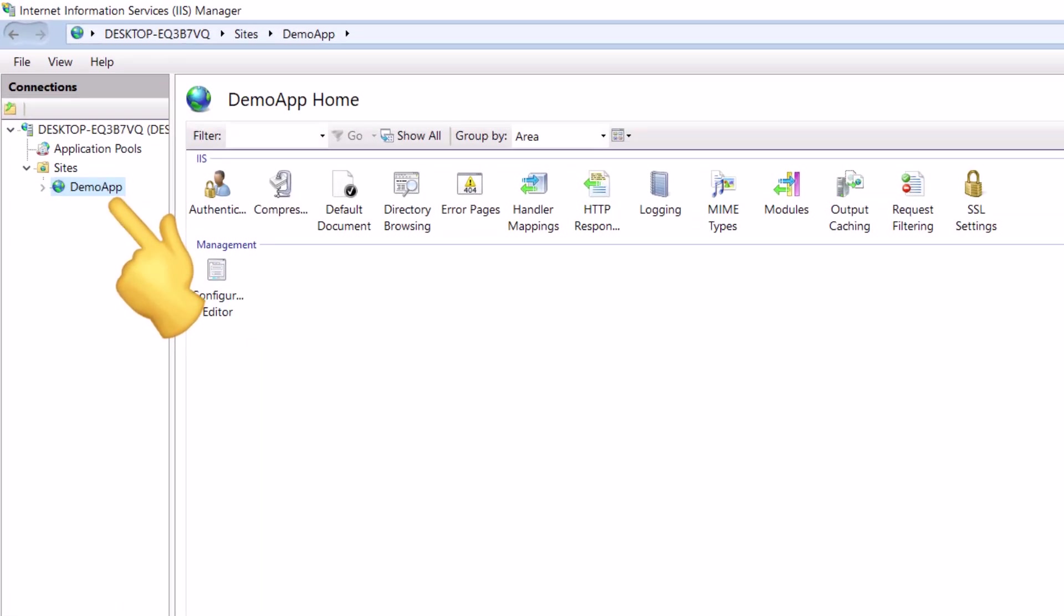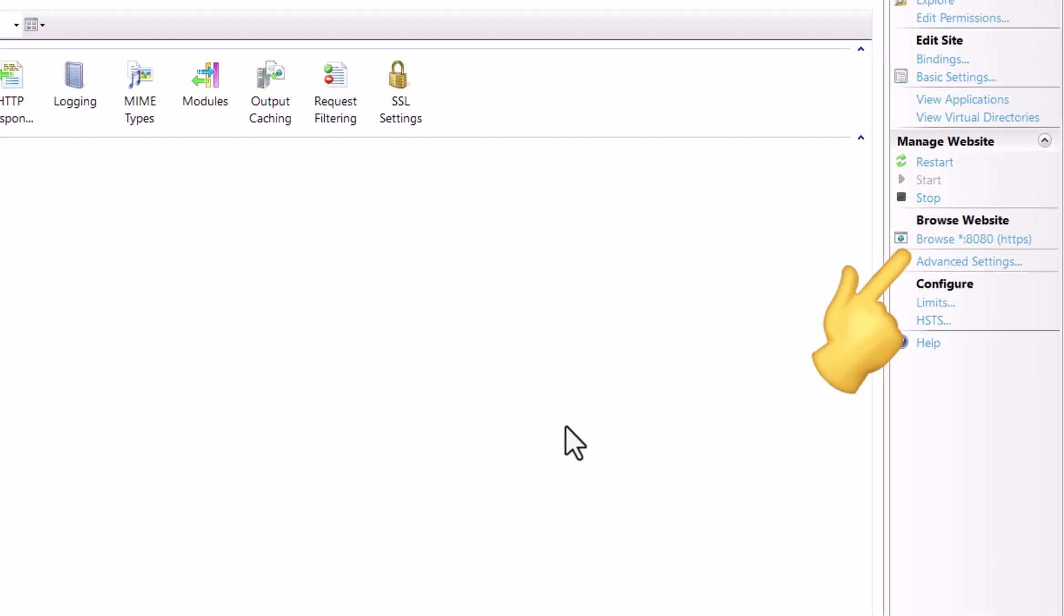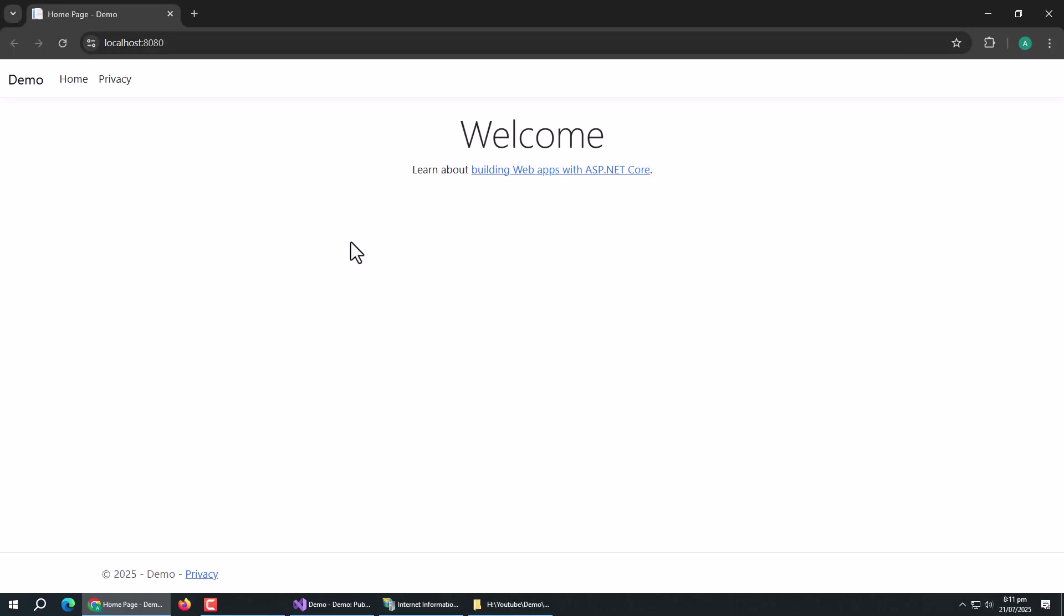Our app is added in the IIS server. Now run this app by clicking on this browse link. Our app is perfectly running on IIS server. It means we have successfully deployed our app on IIS server.